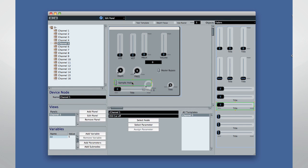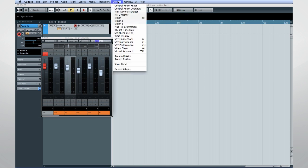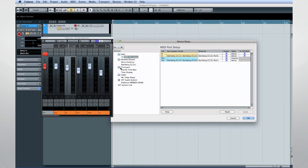Now you can also configure Cubase to respond to a variety of control devices. If you have a control device, or any controller that sends out MIDI data from faders and buttons, you can configure a generic remote.